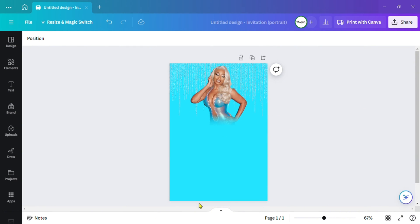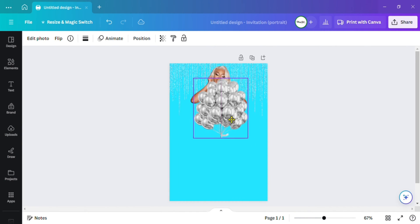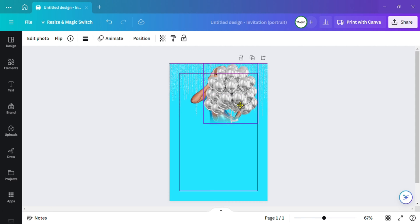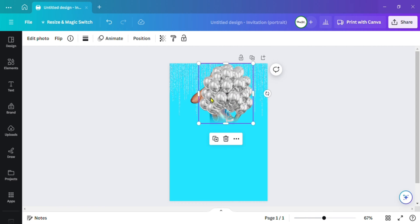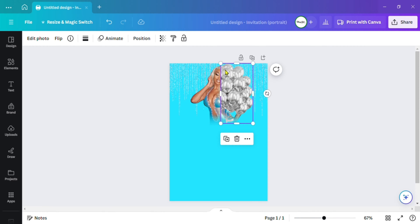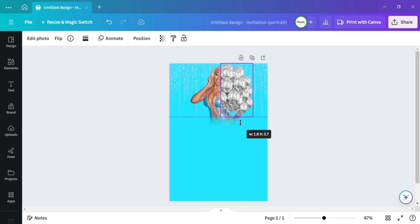Now I want to grab some balloons I have. Here are the balloons I want to use — I already have silver in the background. I'm going to crop it some and then position it to the back.